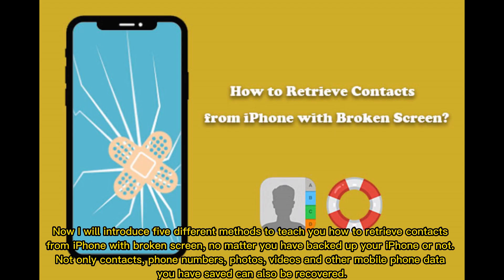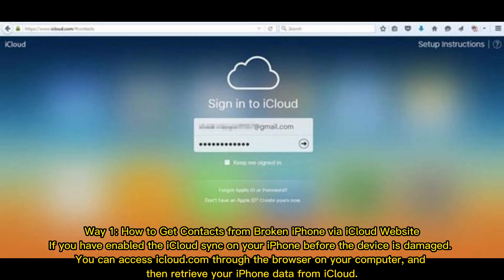Now, I will introduce five different methods to teach you how to retrieve contacts from iPhone with broken screen, no matter you have backed up your iPhone or not. Not only contacts, phone numbers, photos, videos, and other mobile phone data you have saved can also be recovered.